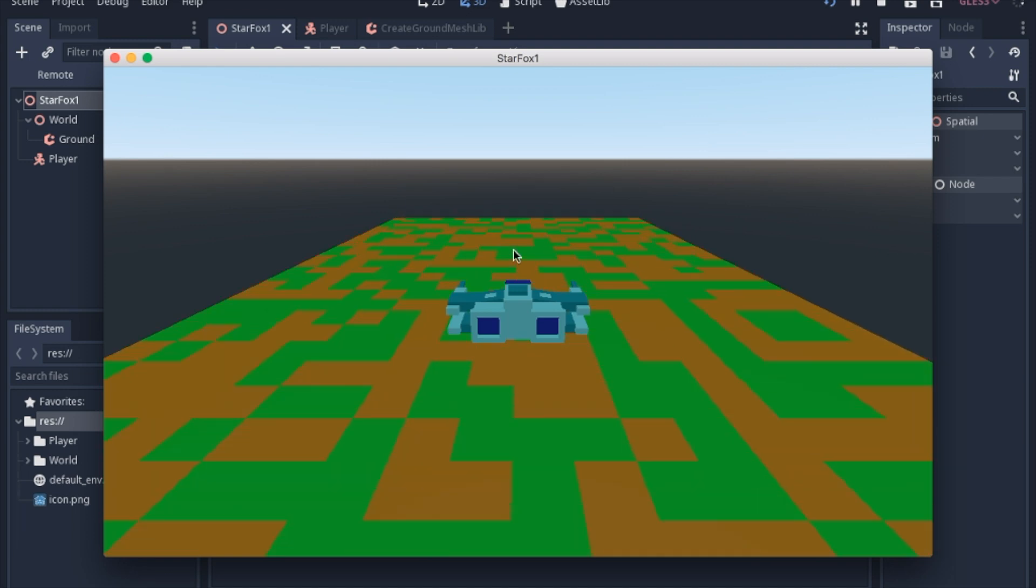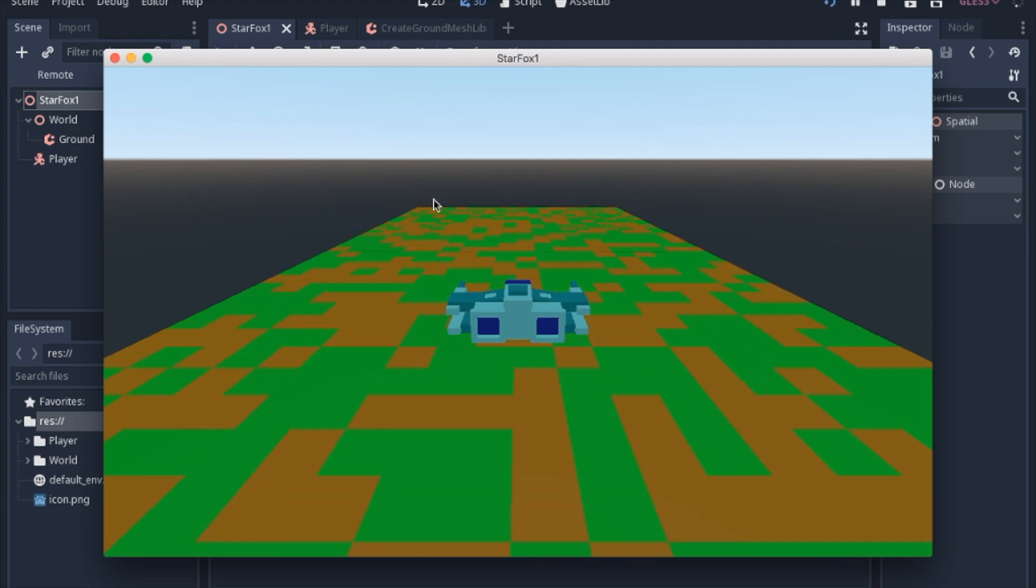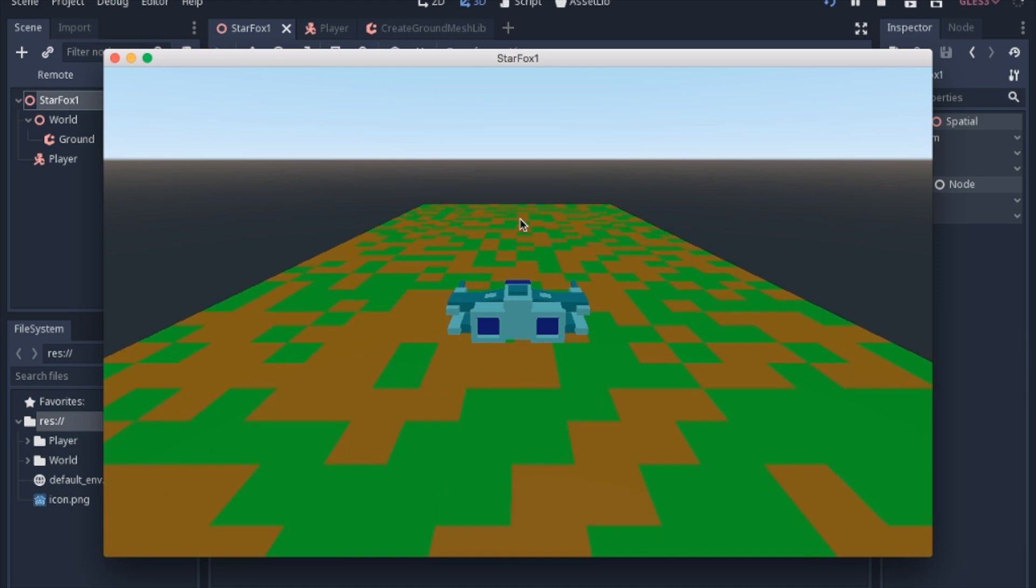Now obviously in a real game, this section would be generated farther out where you couldn't see it being generated. That way you would never notice. But I wanted you to see what's happening is each chunk is made while you are flying closer to it.